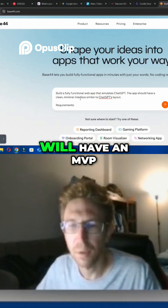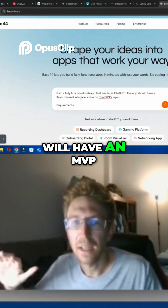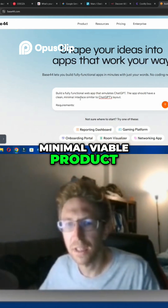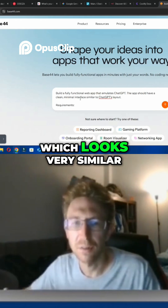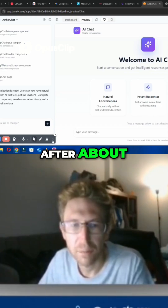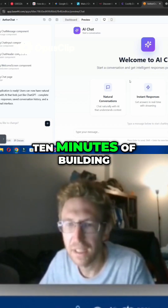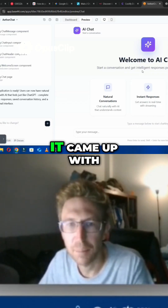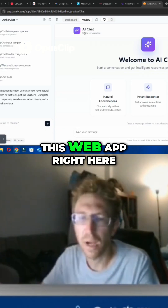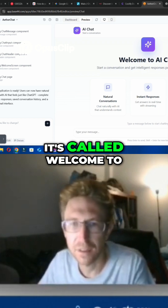The nice thing about doing it this way is that we will have an MVP — a minimal viable product — which looks very similar to ChatGPT. After about 10 minutes of building the app, it came up with this web app right here.